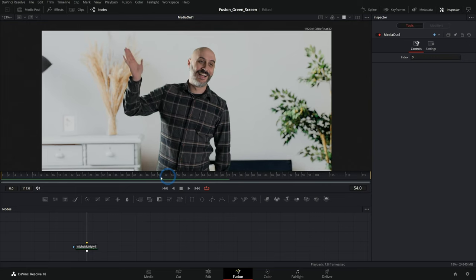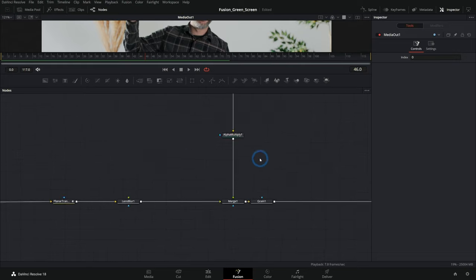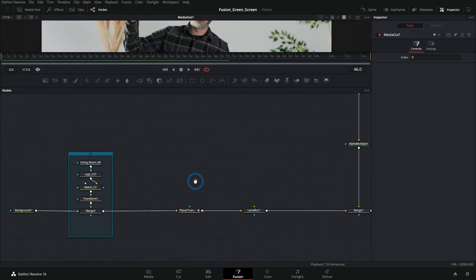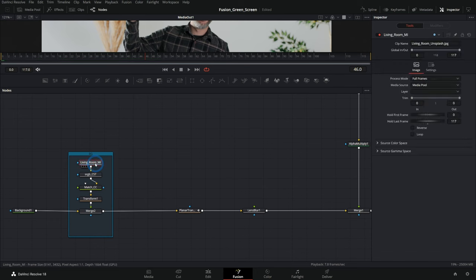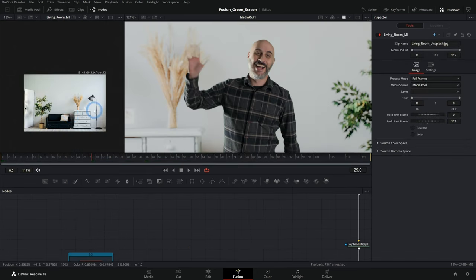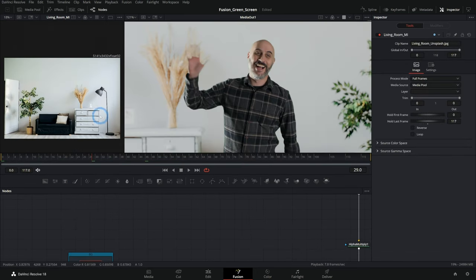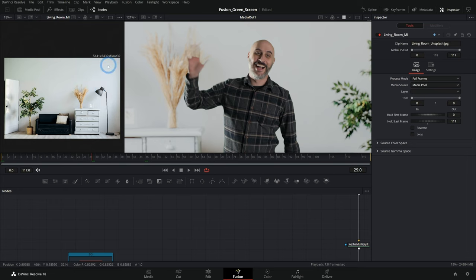One thing to be aware of is that if you have a background that's a still or something that is a different size or aspect ratio than your original footage, like for instance this background is a huge still, it's 5,000 by 3,000 and it's a different aspect ratio and everything.